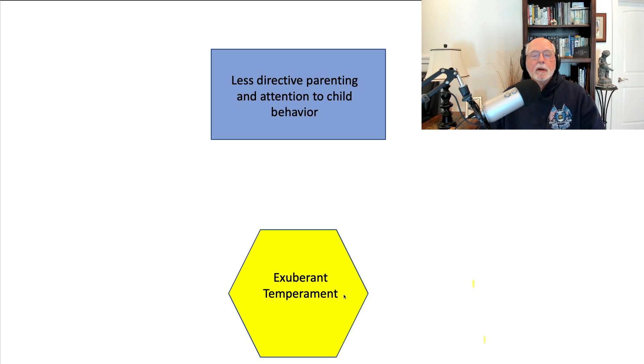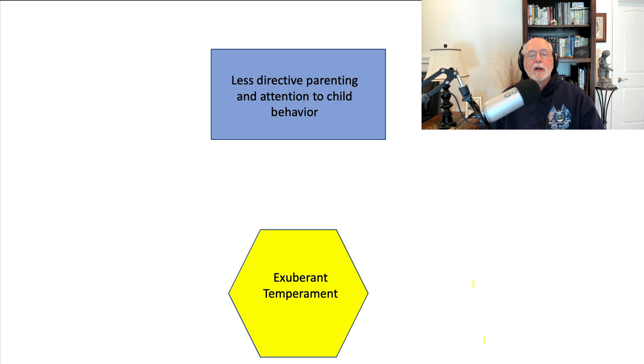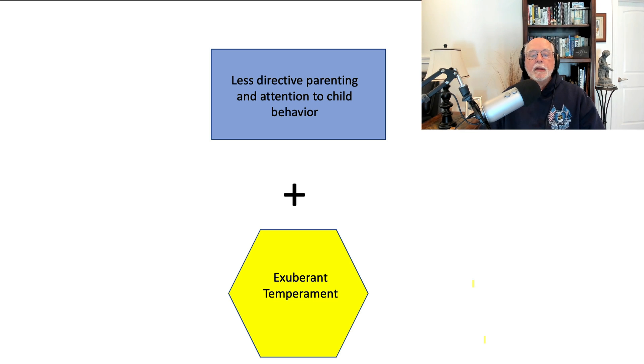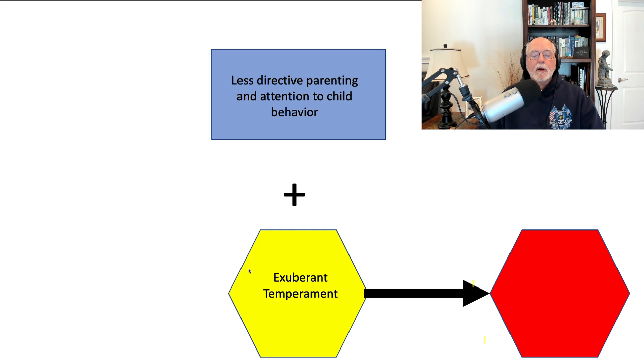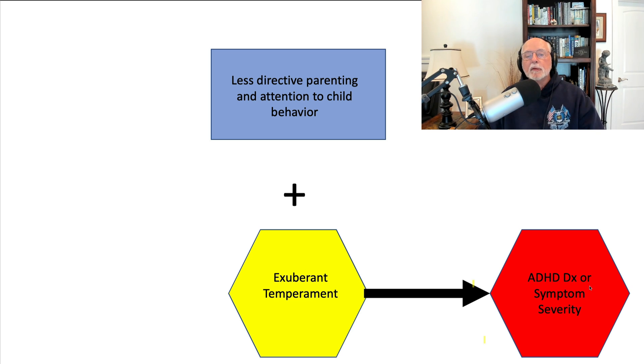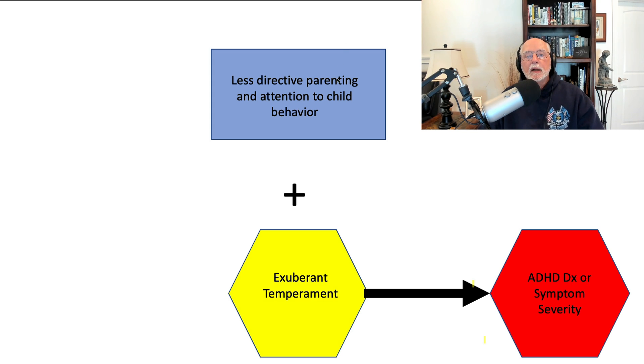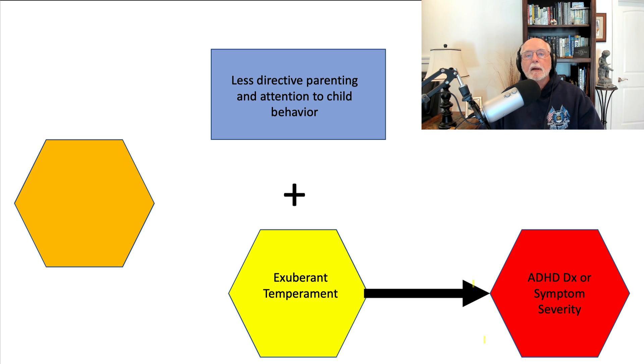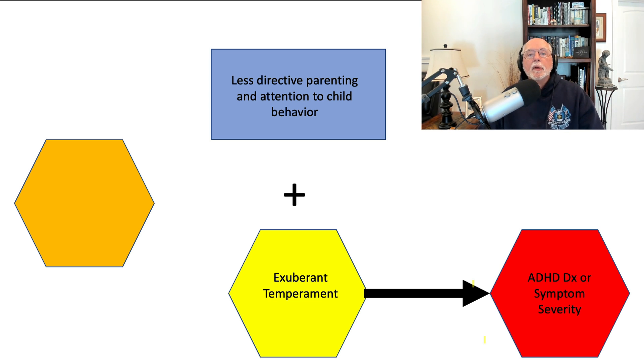So we have exuberant temperament in the child. Okay. Measured in that Canadian study. And we have less directive parenting and less attention and guidance to the child. That study is concluding that these two are predicting later risk for ADHD symptoms. Indeed, it's saying that this early risk here that you see of exuberant temperament leading to ADHD symptoms later is entirely mediated by whether or not the parents showed this pattern of less directive parenting. And that's what led them to believe that it's really parenting that could be the moderator here, the mediator of this relationship. Maybe. Here's another possibility, a very real possibility given that Norwegian study.